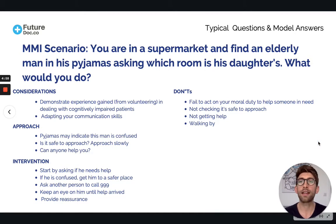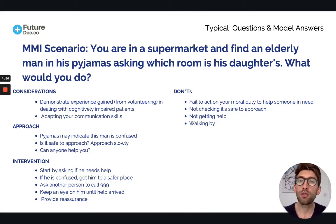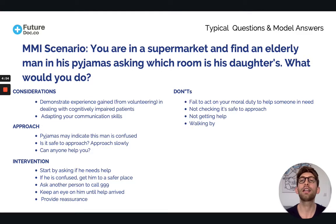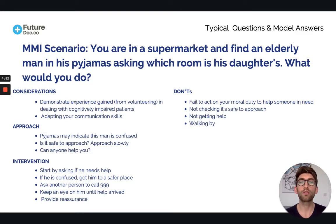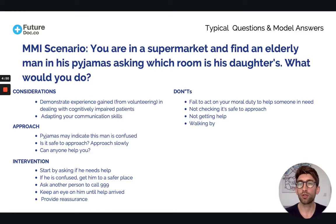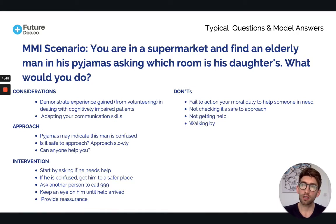We're looking at an MMI scenario. You're in a supermarket and find an elderly man in his pyjamas asking which room is his daughter's. What would you do? We need to consider some things here.